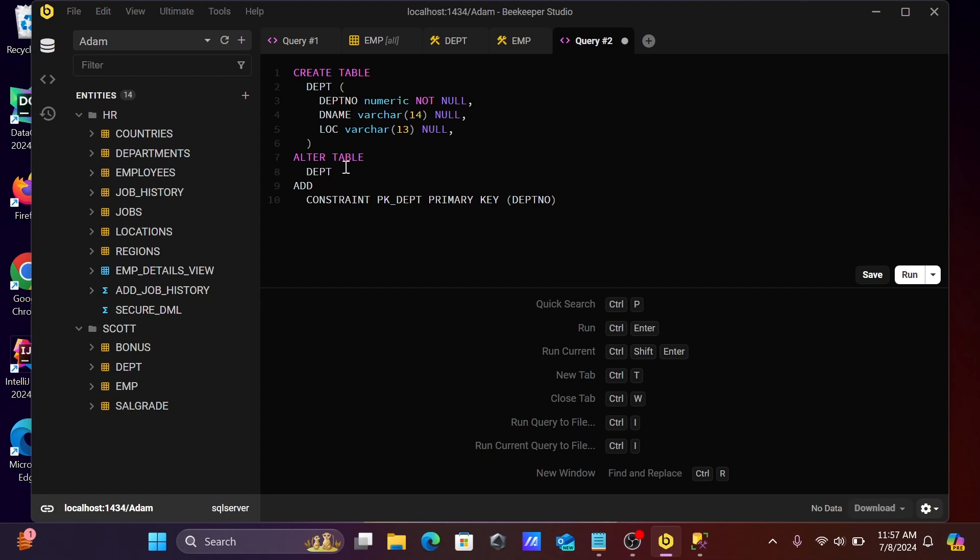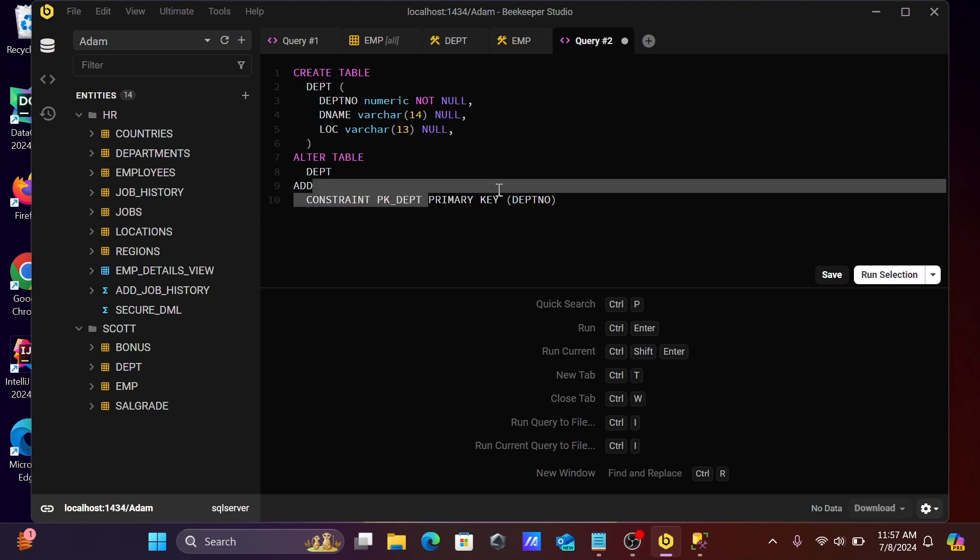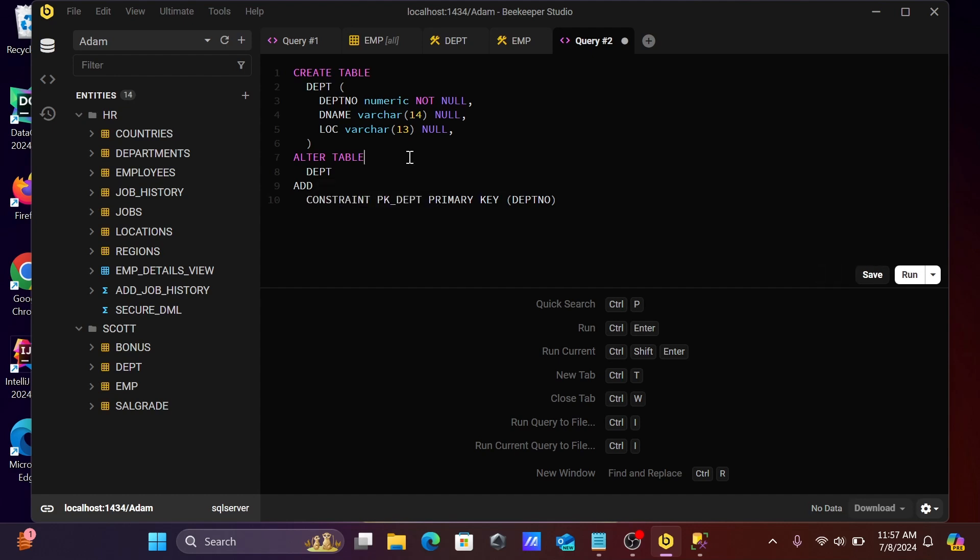And here Alter Table dept number constraint dept number that is the primary key. So you can copy this and try this query anywhere.